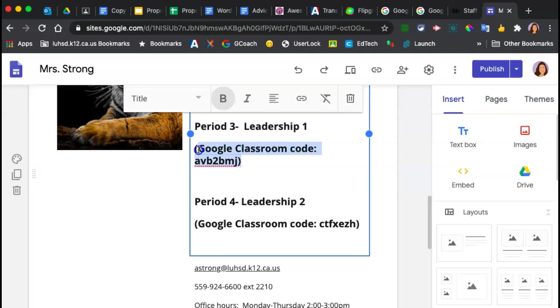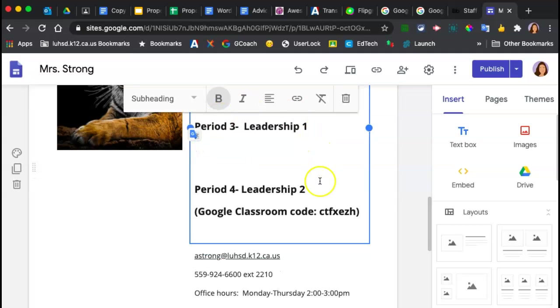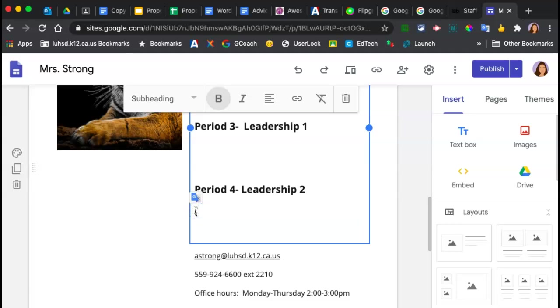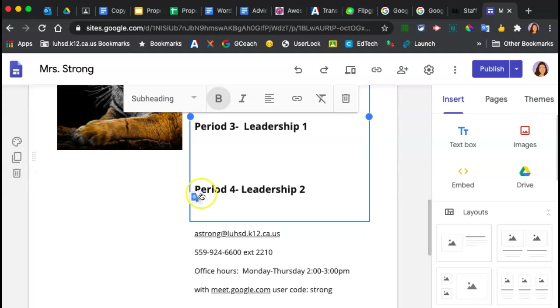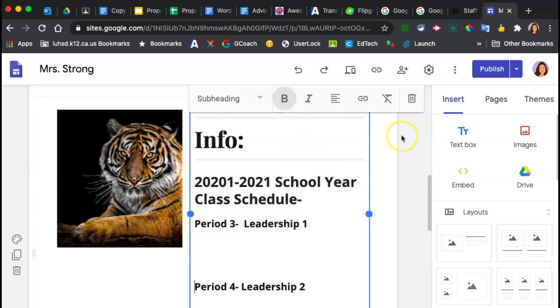We're going to keep the schedule because it's okay to keep the class schedule, but we're just taking the Google classroom codes off of this page so that they're not on the internet for random students to join. So I'm going to click publish.